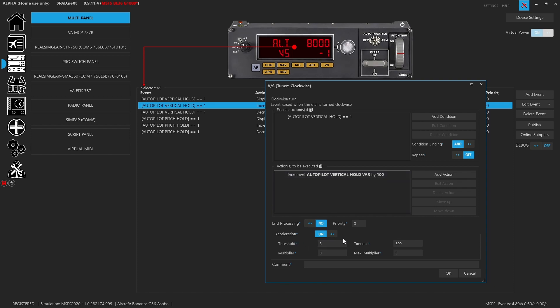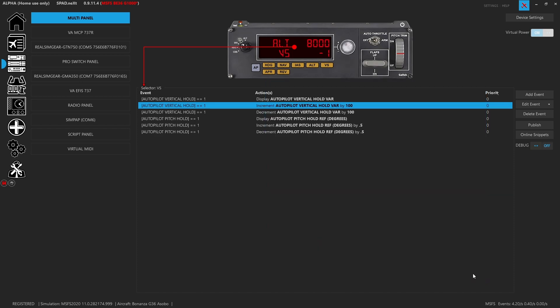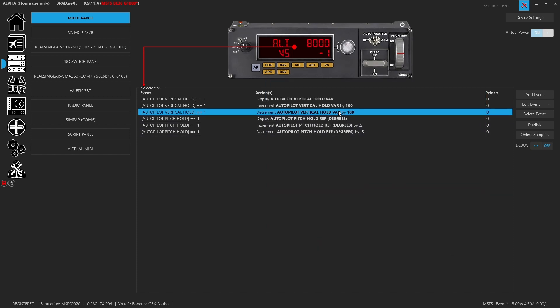I threw an acceleration, same thing threshold of three timeout of half a second. But I went with a max multiplier of five. Otherwise it could jump really fast, really high up, which isn't really needed with vertical speed. The multiplier even at this can sometimes be pretty quick. We did a decrement again, same thing, make sure altitude hold or sorry, vertical hold is enabled.